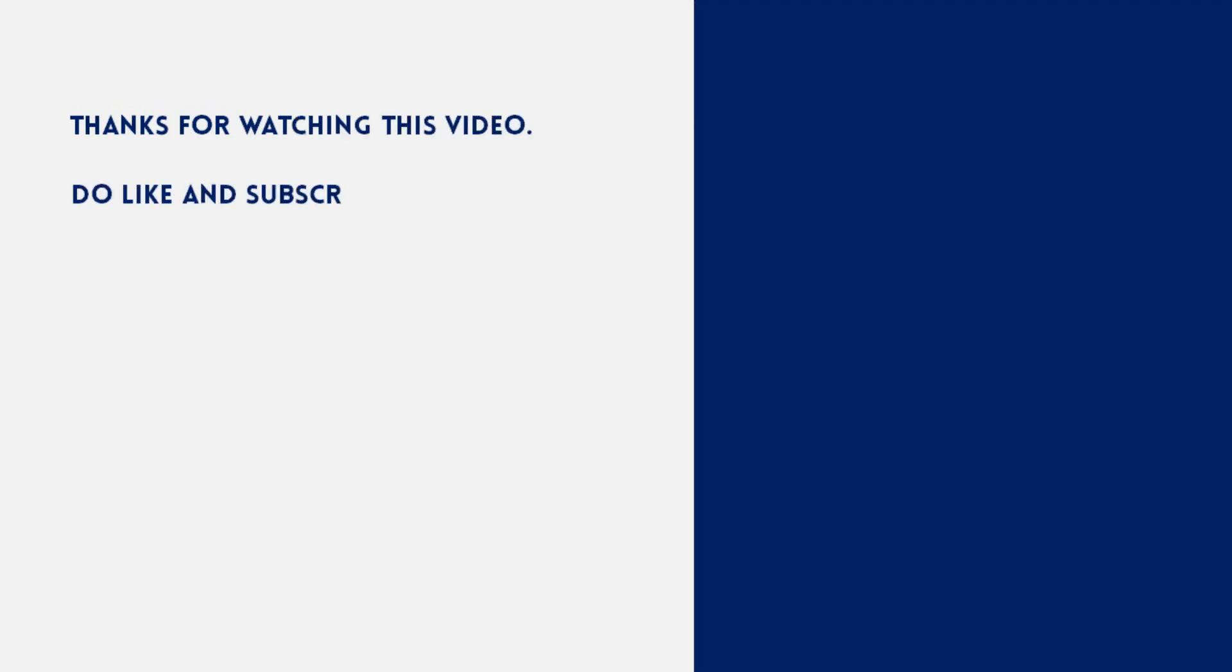Thanks for watching this video. Do like and subscribe to my channel.